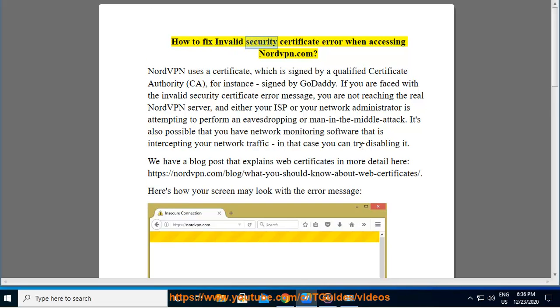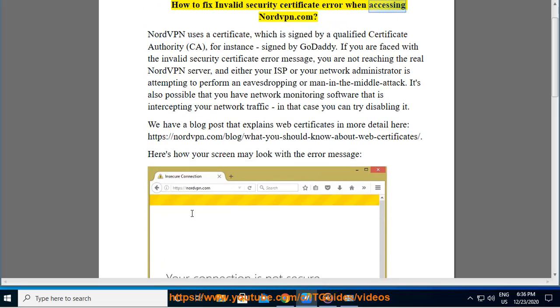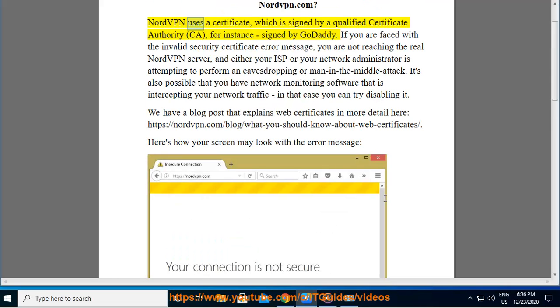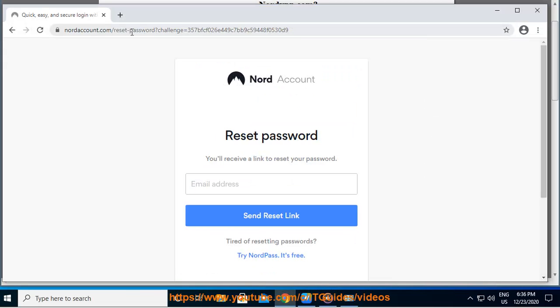How to Fix Invalid Security Certificate Error When Accessing NordVPN.com. NordVPN uses a certificate which is signed by a qualified certificate authority, CA, for instance, signed by GoDaddy.